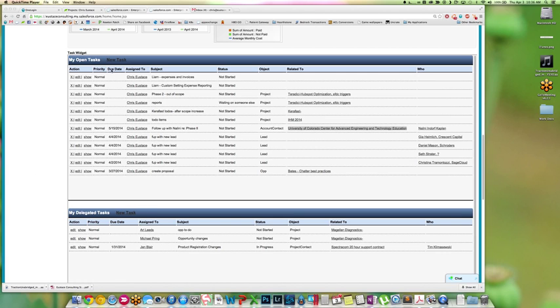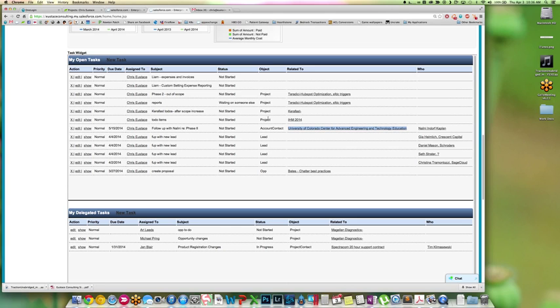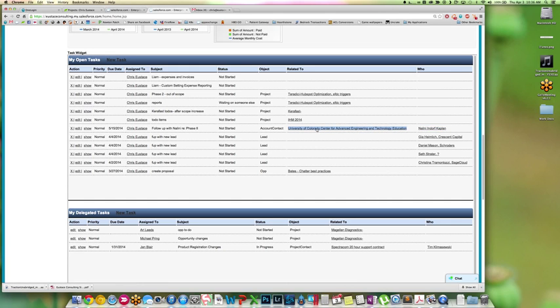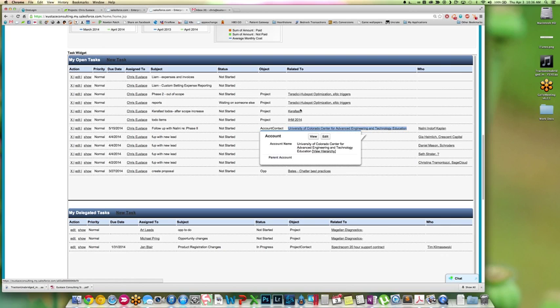We have the ability to change the order of all of these different fields if we'd like, all through a custom setting. And you'll also see this behaves very well, just like any other Salesforce object, and we can hover over different items and we're going to get information on the mini page layout.